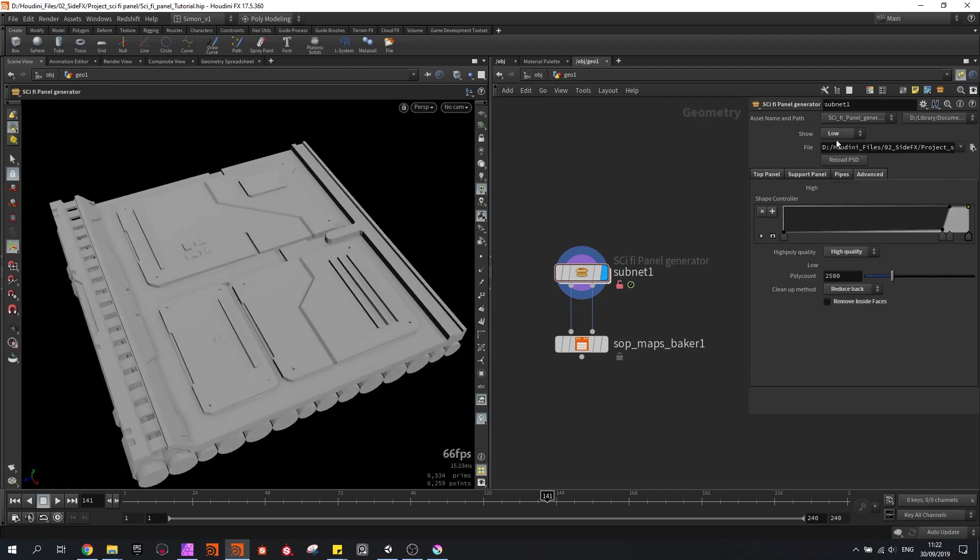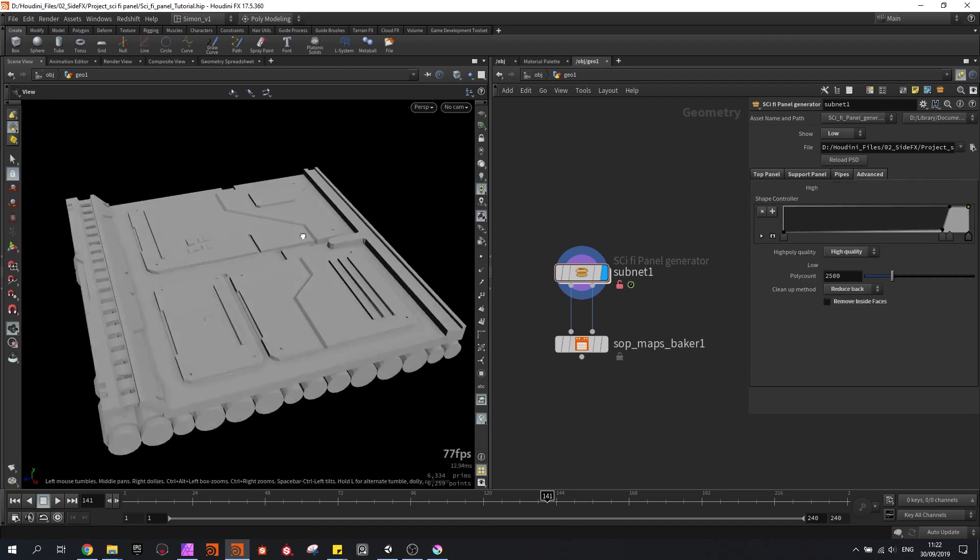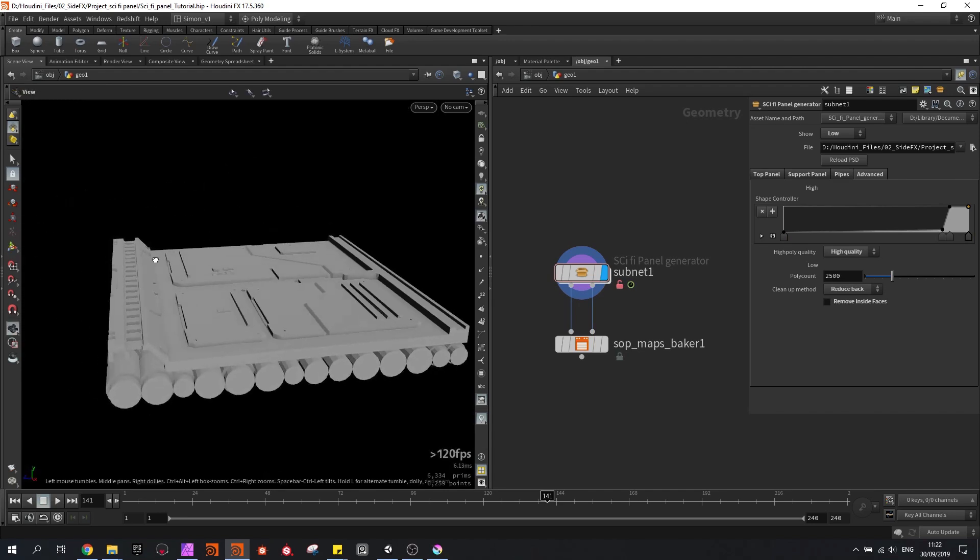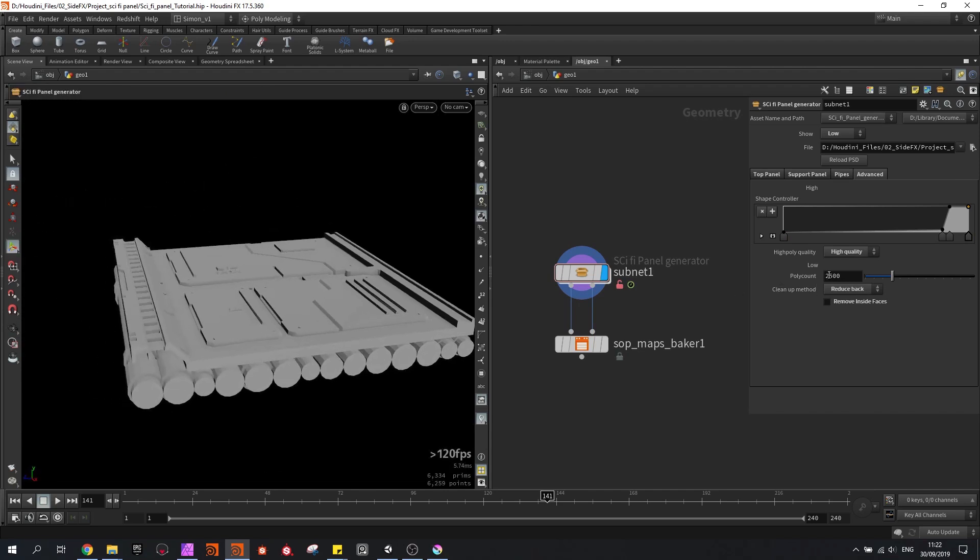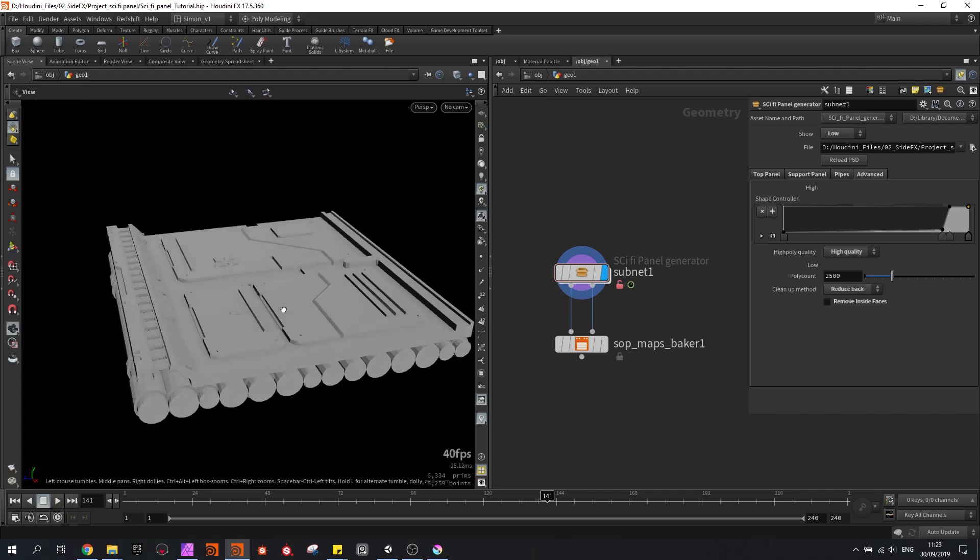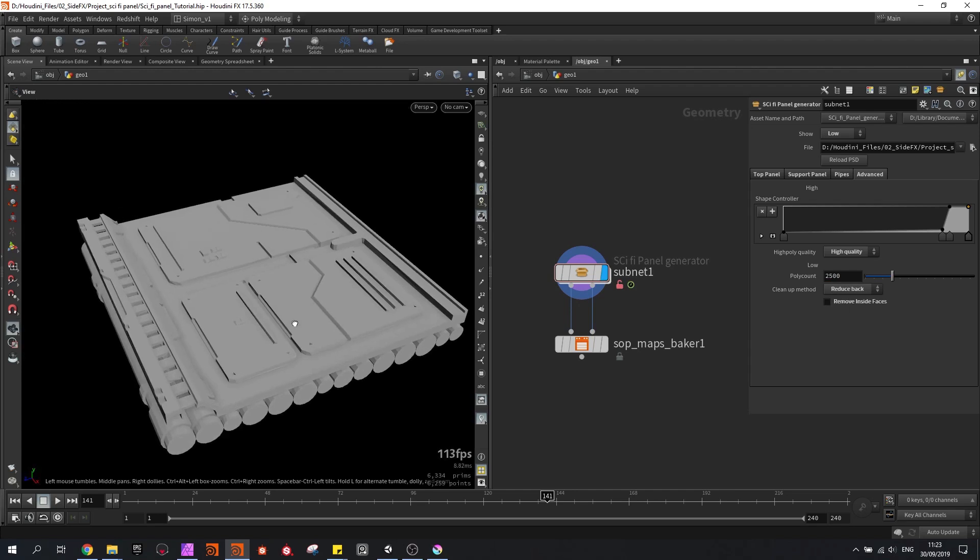There are also a few settings, like we have a ramp control which is used to extrude some parts of the panel, some high poly quality, we can see what the poly count should be and I also include some clean up methods to remove some more polys if you would like to.